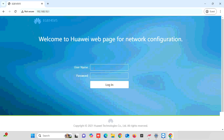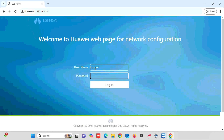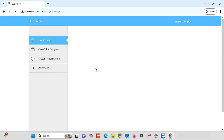In this video, I am going to show you how to configure the Huawei EG8145 V5 Wi-Fi router. For this purpose, we need to login to the router with a username and password. The default username and password is 'epuseruserep', or you can refer to the video description.